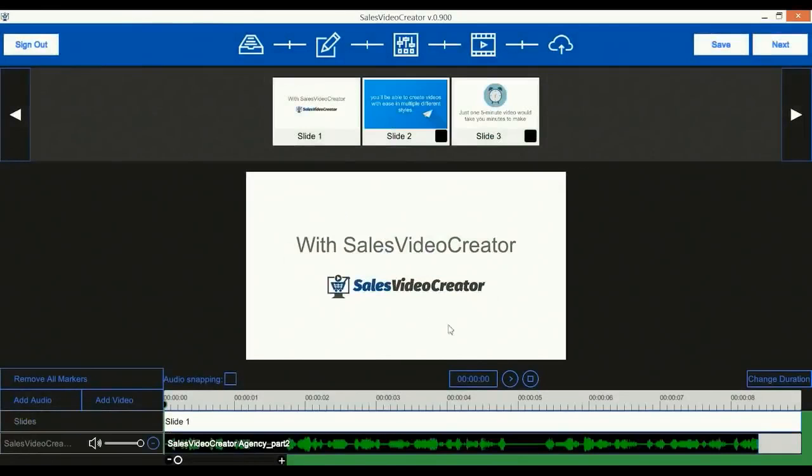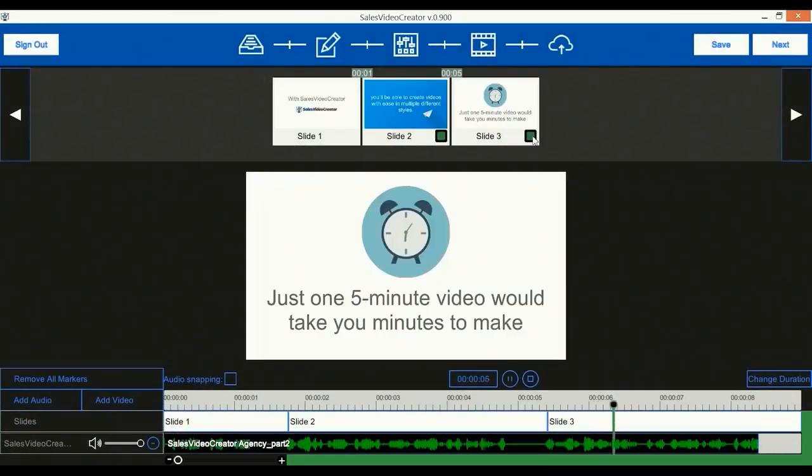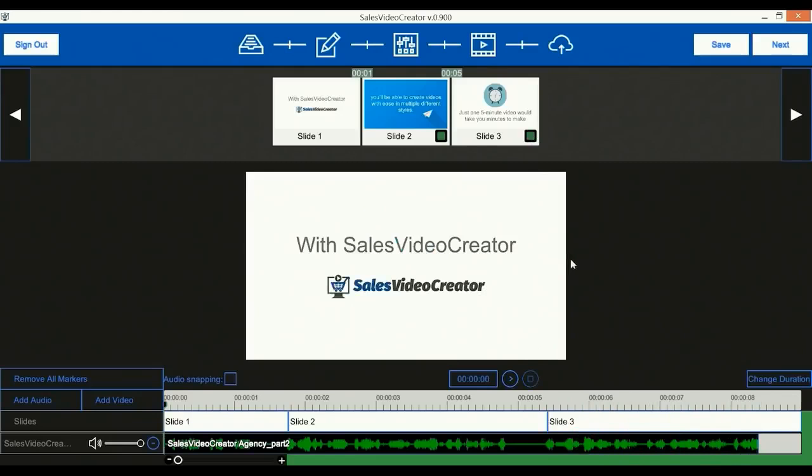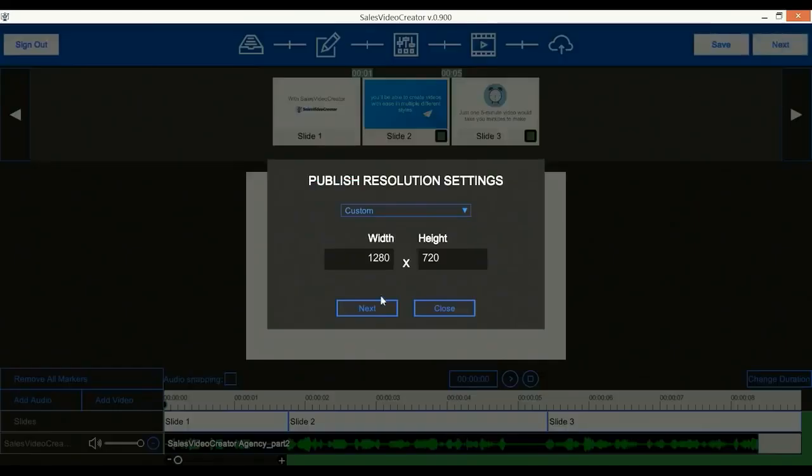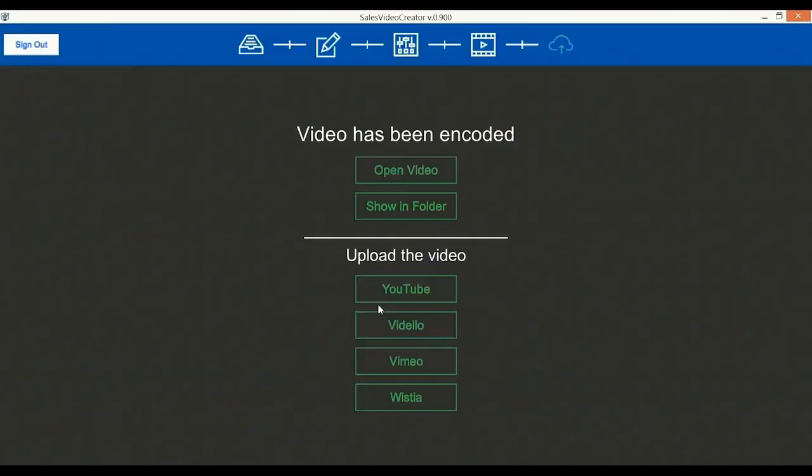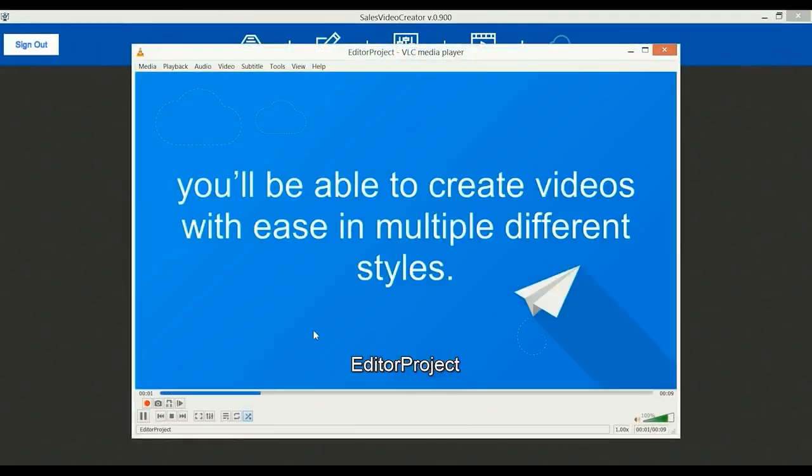We'll add another image here also, resize and reposition it, then hit next. Here we will import a new voiceover audio, then play the audio and mark where the slides end. You'll be able to create videos with ease in multiple different styles. Just one five-minute video would take you minutes to make. Good, now let's publish the video and see what we've got.